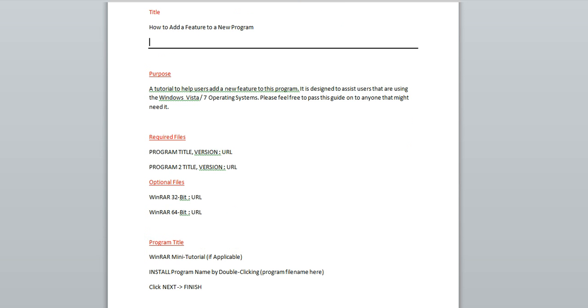So the next thing I will do is create a section called Purpose and underline it. And this is the area where I kind of give an overview as to what I'm trying to do. I'm doing this in order to prevent it from leaking into my detailed explanation on how to add this feature to a new program. So I wrote a tutorial to help users add new features to this program. It's designed to assist users that are using the Windows Vista 7 operating systems. Please feel free to pass this guide on to anyone that might need it.